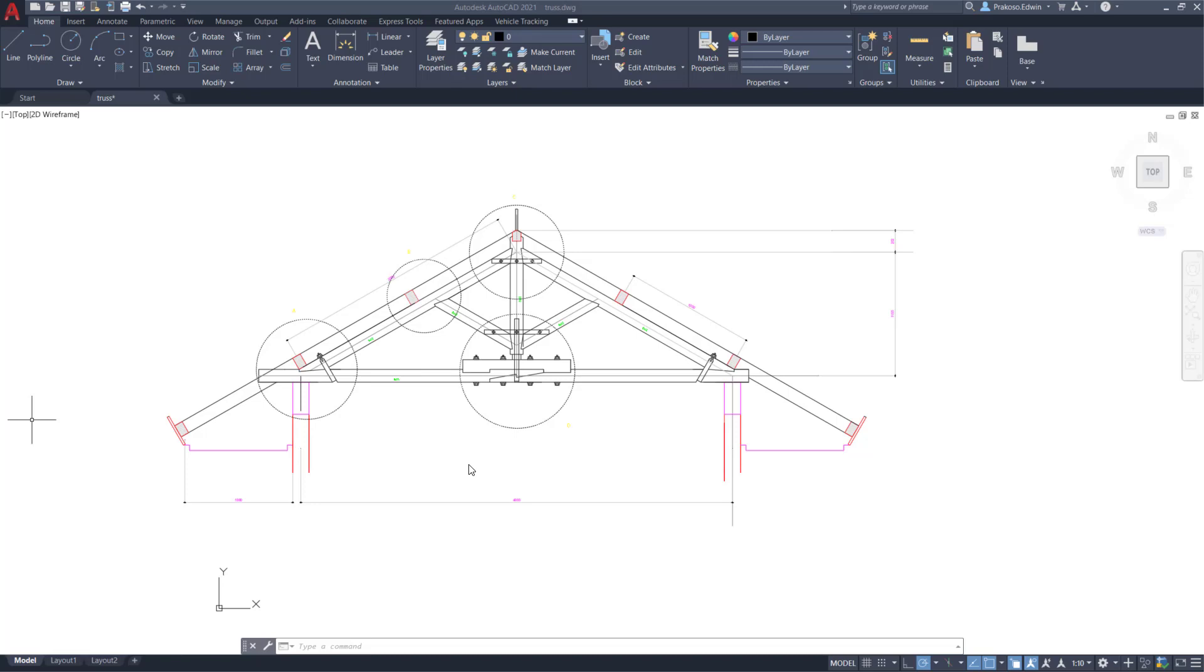Hi, this is Edwin from CAD Nodes. We are going to talk about how you can easily set up your AutoCAD plot in five steps.